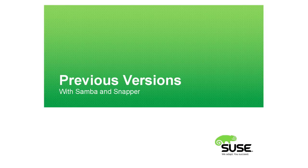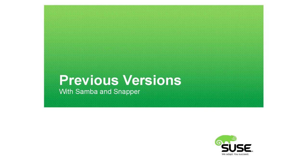Hi, I'm David Disseldorp and I'm going to demonstrate the new Previous Versions feature present in Samba on SUSE Linux Enterprise 12.